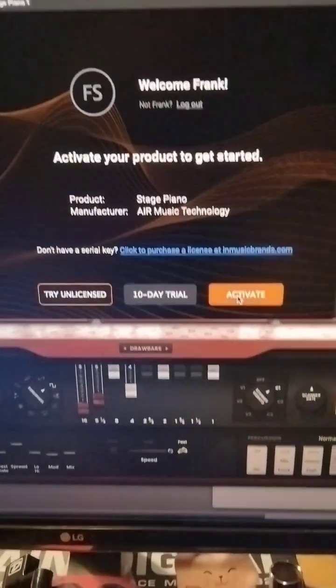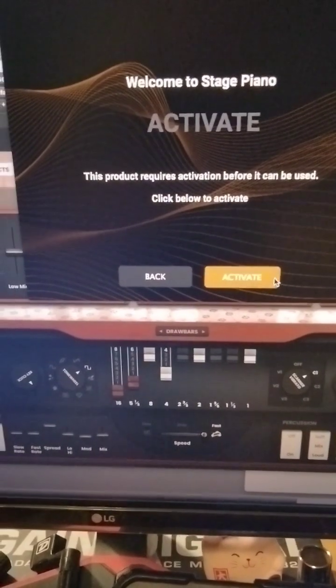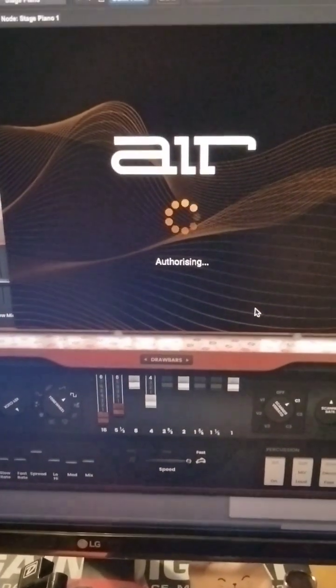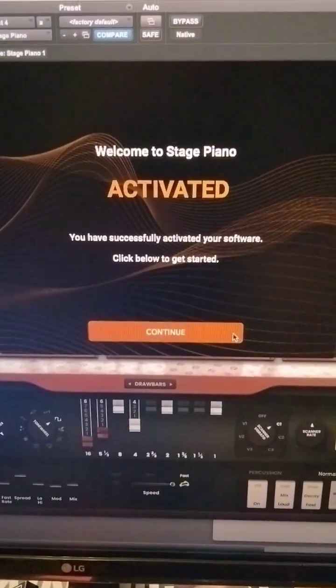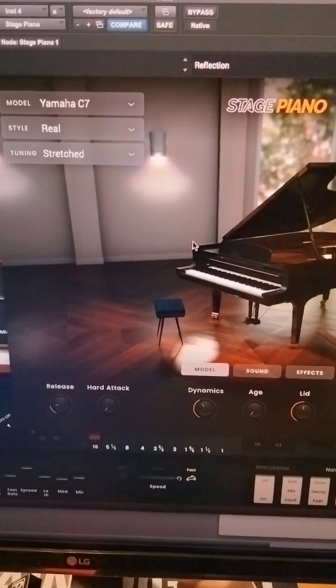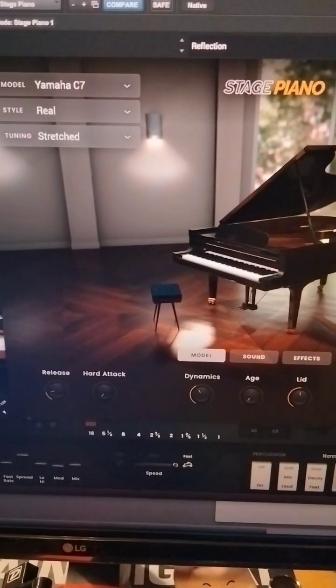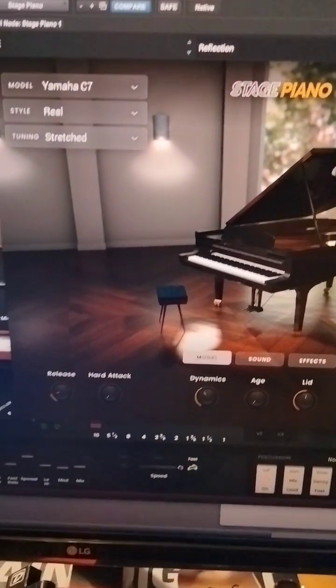See, now I have the grand piano there. Thank you.